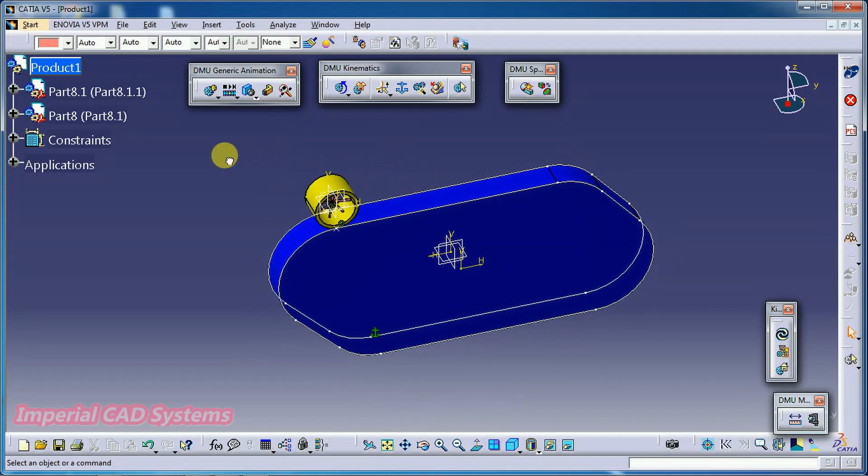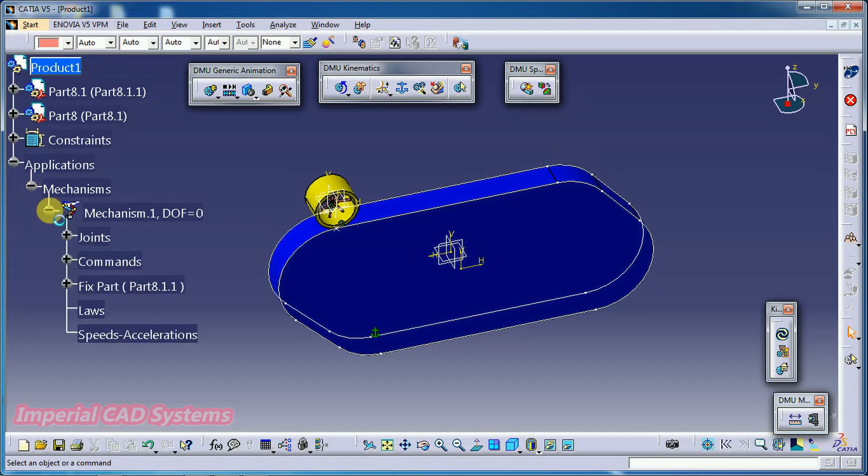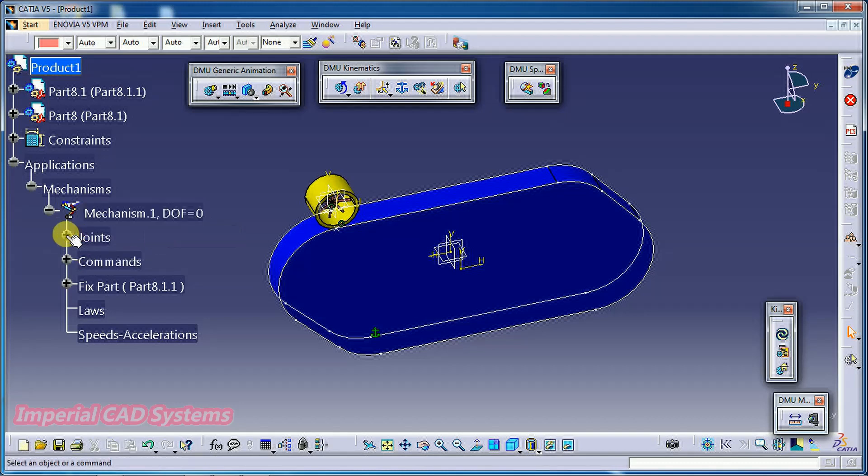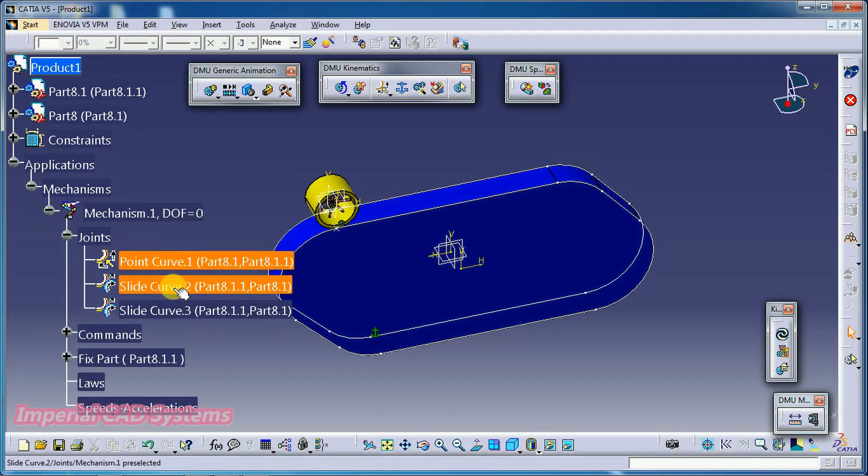For this we can see here, application, mechanism. Here, mechanism should be degree of freedom is shown zero. Then open this joint. So, you can see one point curve joint, another slide curve joint, another slide curve.